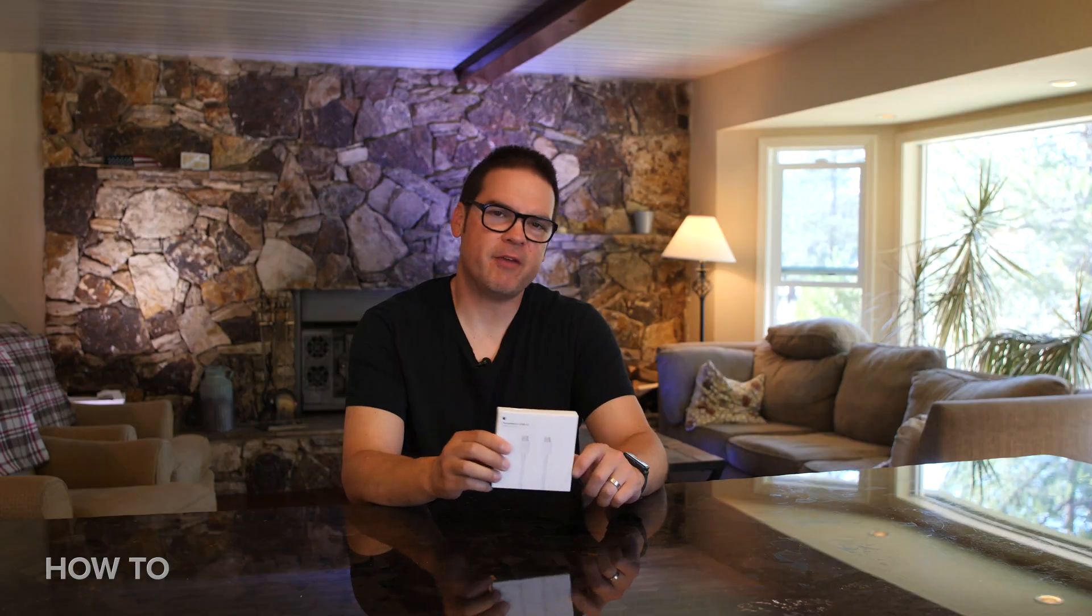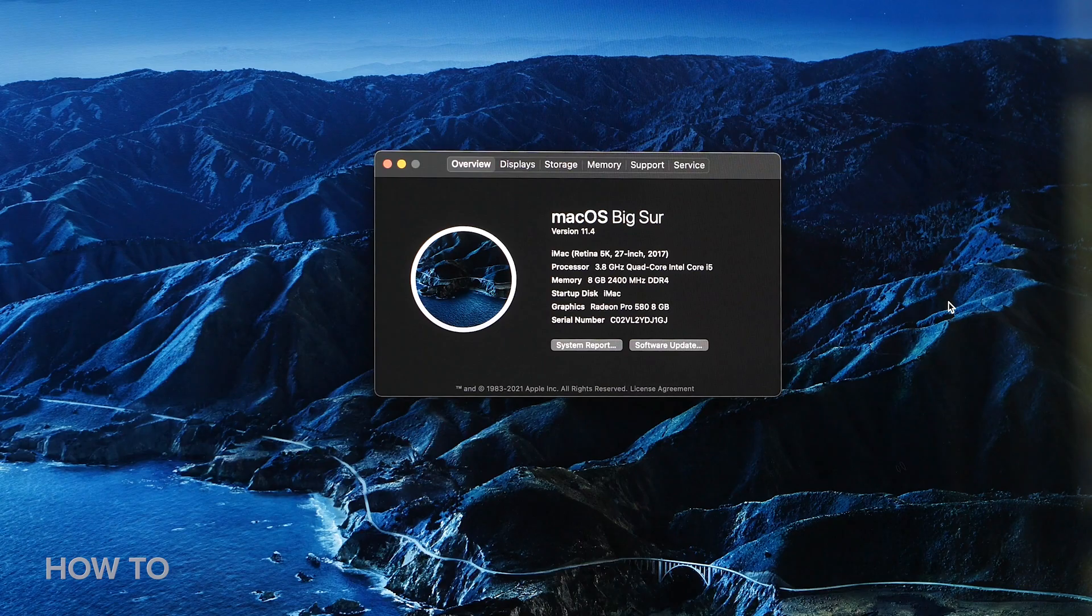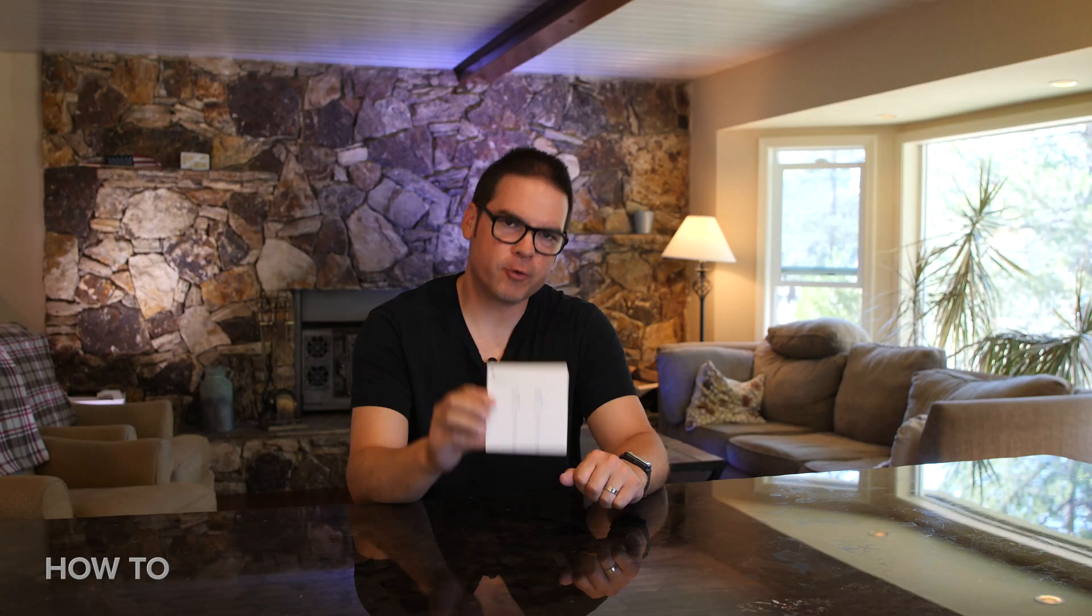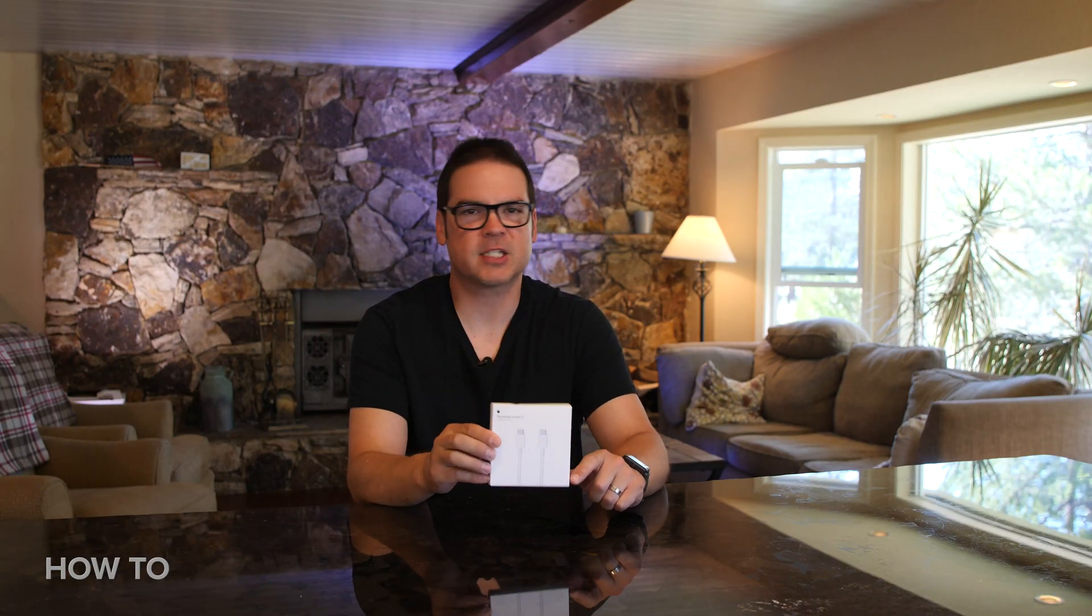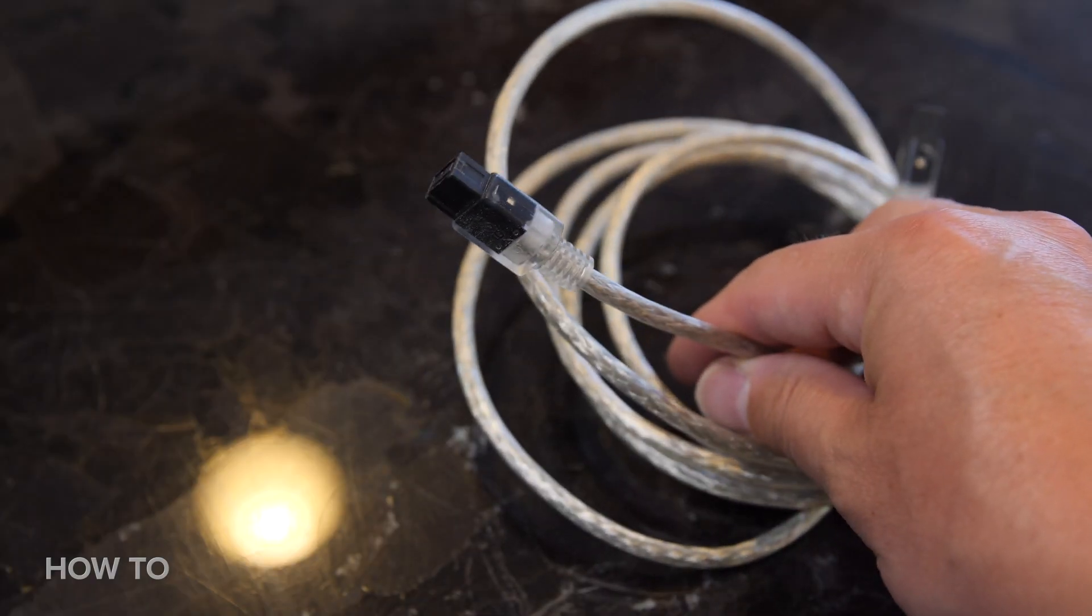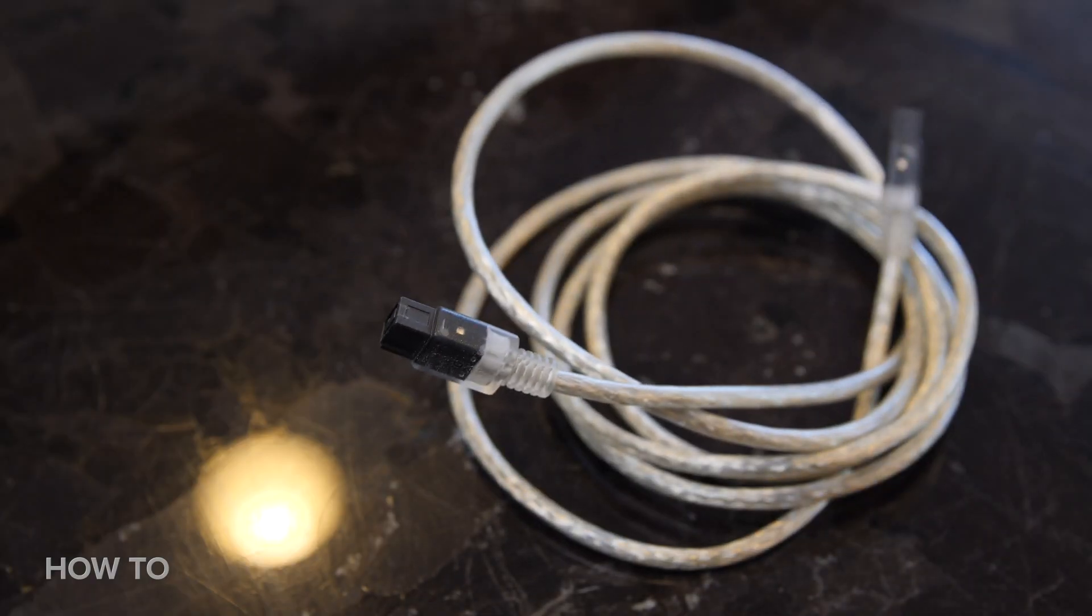It's worth mentioning that if you have macOS Big Sur installed, you will need to use the Thunderbolt 3 cable to make the connection because FireWire will no longer work for target disk mode on macOS Big Sur.